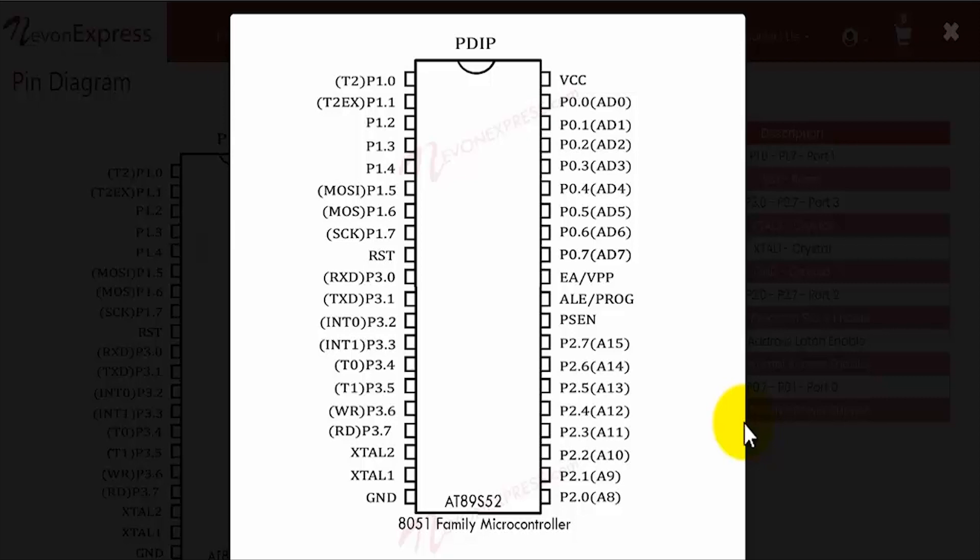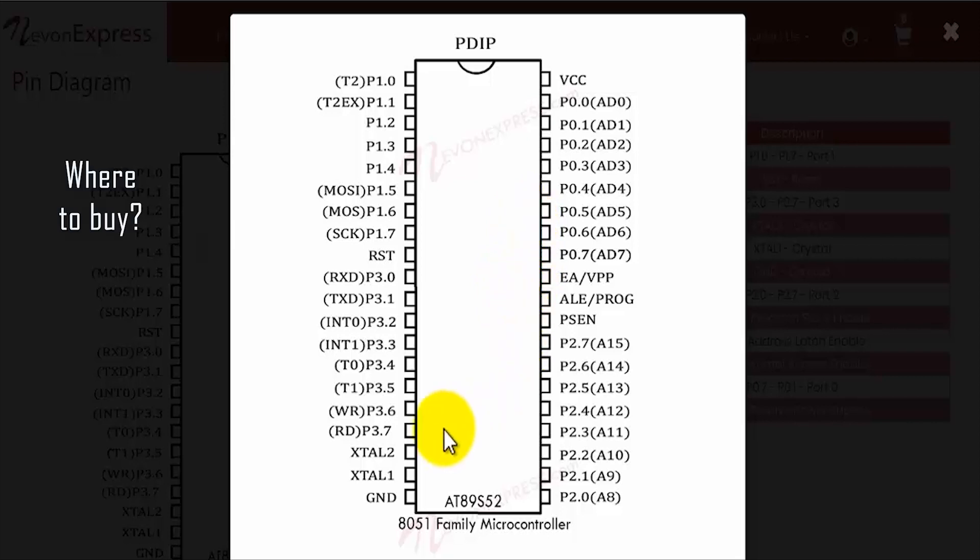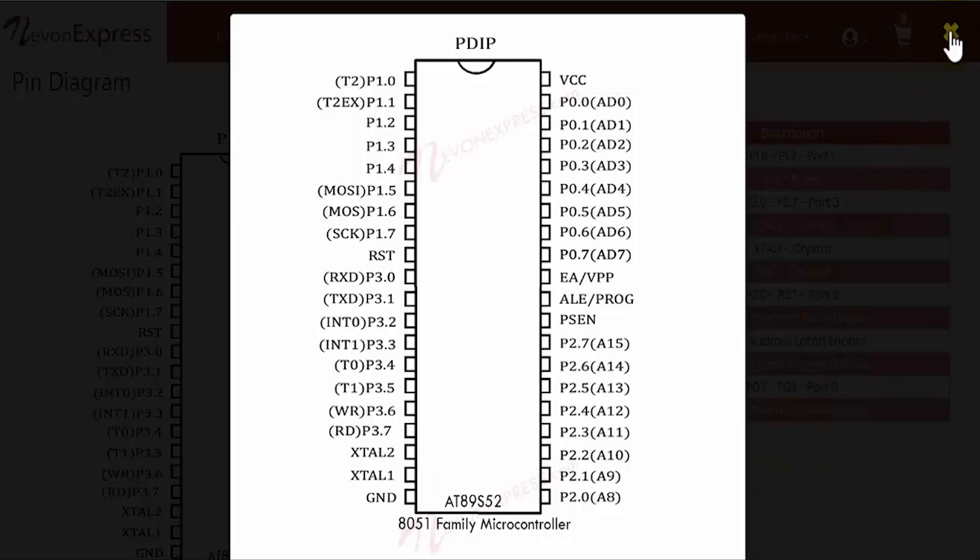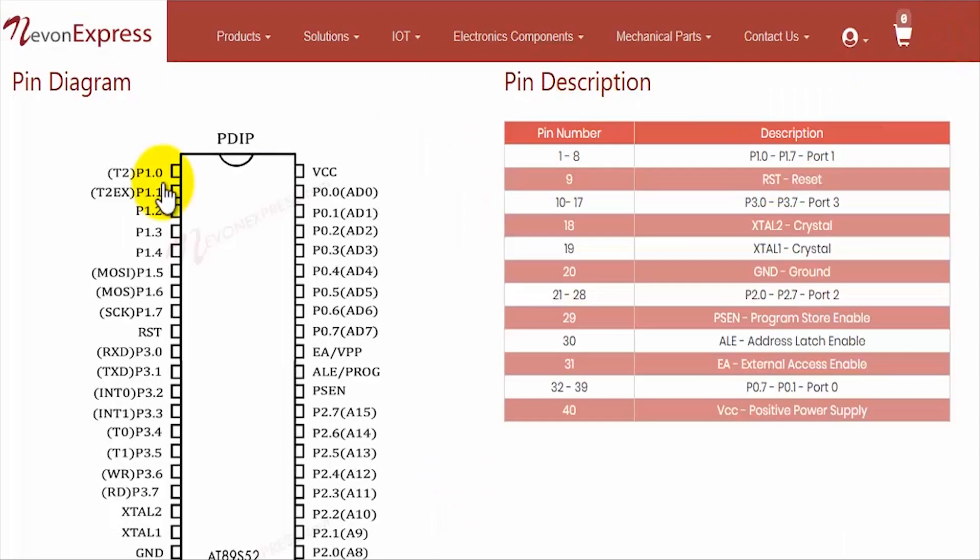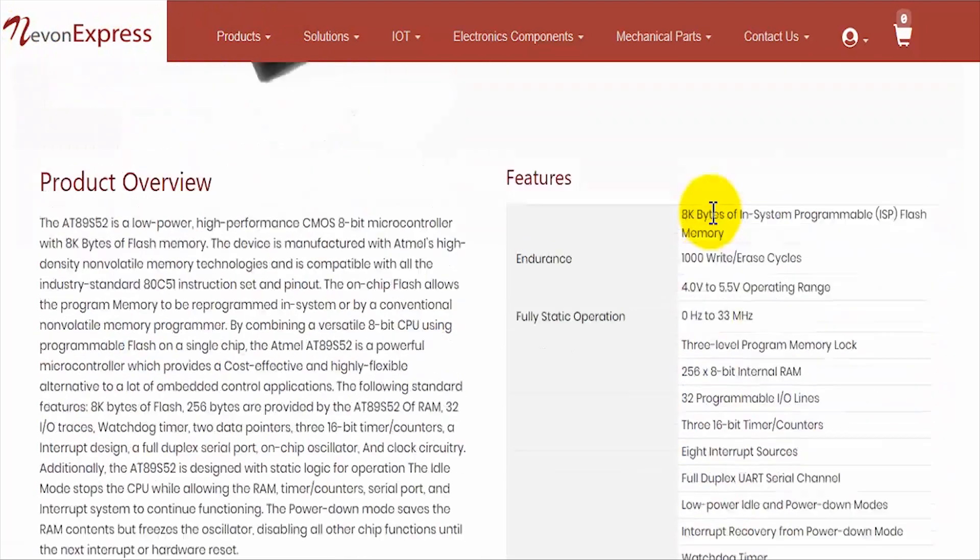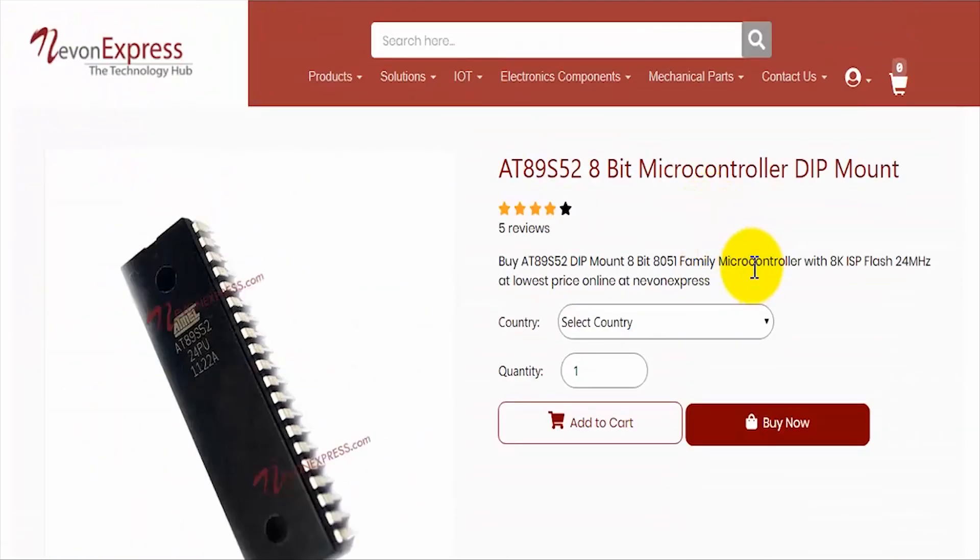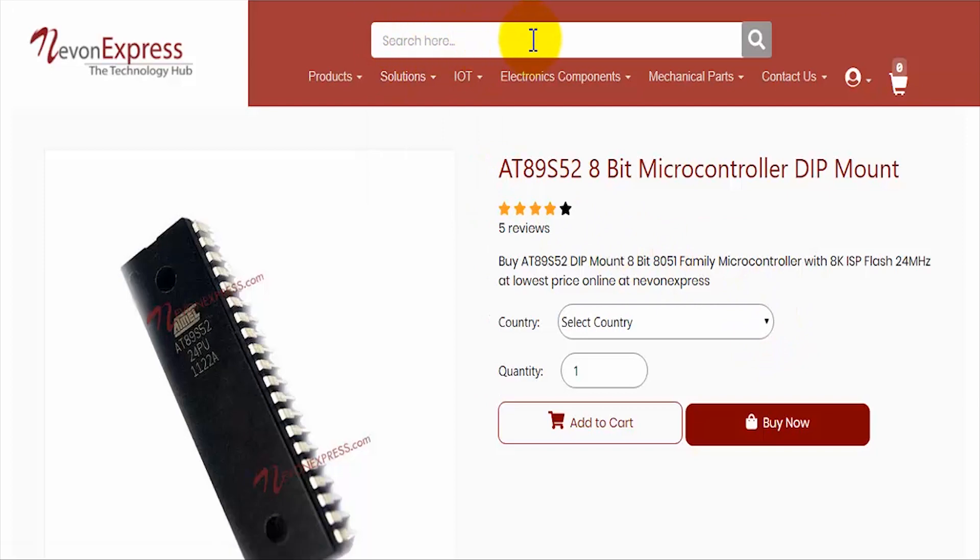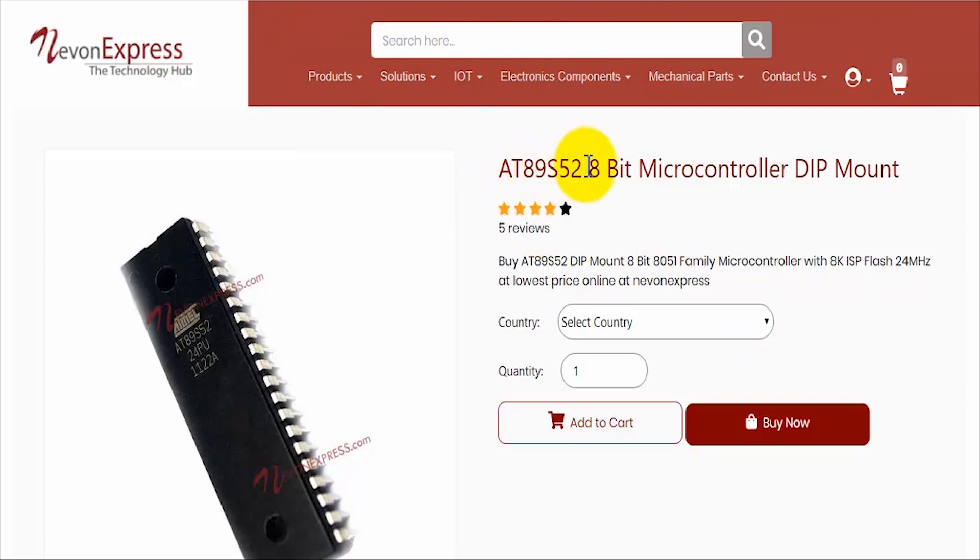This brings us halfway through the explanation, but before we go into further details, I'd like to address a common query many viewers have: where to buy the 8051 and what's the pricing. Over here I have a link that you can refer. You can just visit nevonexpress.com, and if you want to select this controller, just search in the search bar for AT89S52.